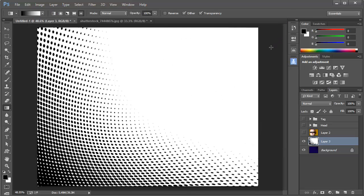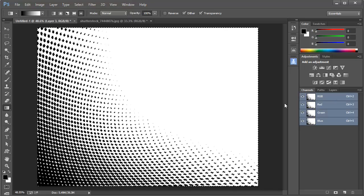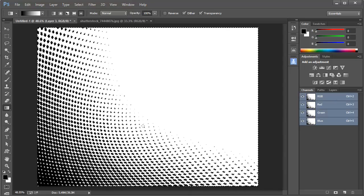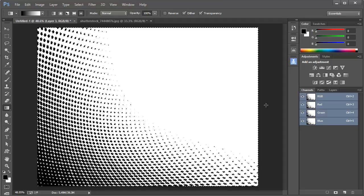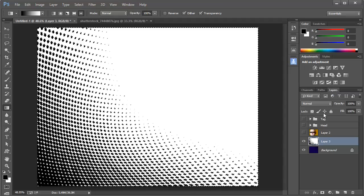Now we've got a nice depth to our pattern here. We're going to use this pattern as a layer mask, so I'm going to go over to the Channels panel and Ctrl-click on the RGB panel, and that will load this as a selection. Then I'll go back to the Layers panel.